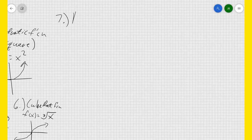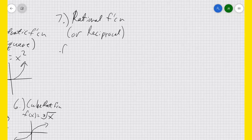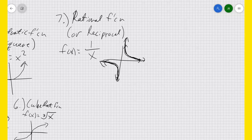Next, we have the rational function or reciprocal function — that's f(x) equals 1 over x. It looks something like that, although I apologize for my lack of ability to draw very well on this computer screen.